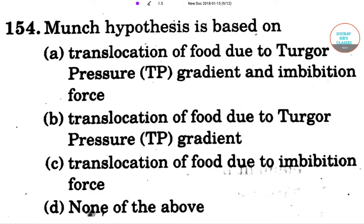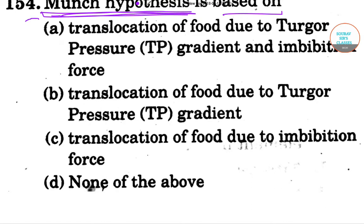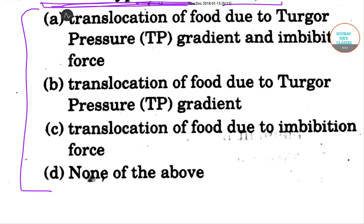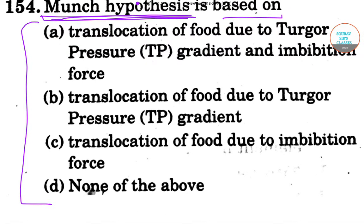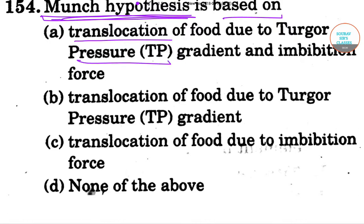Hi students, welcome to short sir classes. Today we have a question on Munch hypothesis. Each of the following is responsible for or based on Munch hypothesis. In option A, we have translocation of food due to turgor pressure (TP) gradient and imbibition force.